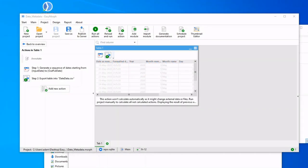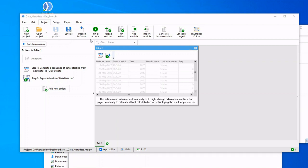Hi, today we're going to talk about EasyMorph Server. We're going to do a quick overview. First things first, we have a project here and we are going to publish it to the server.